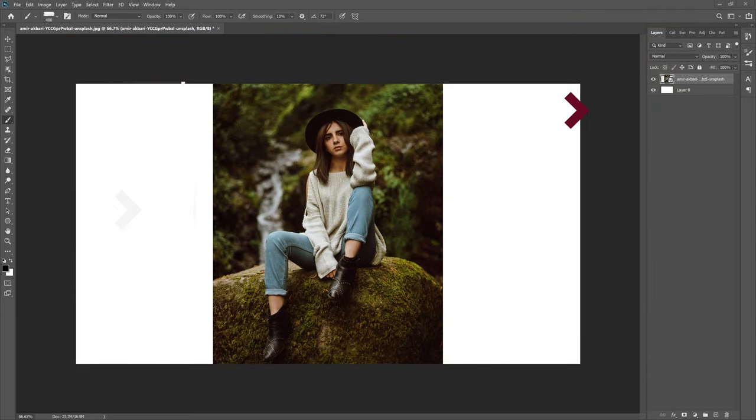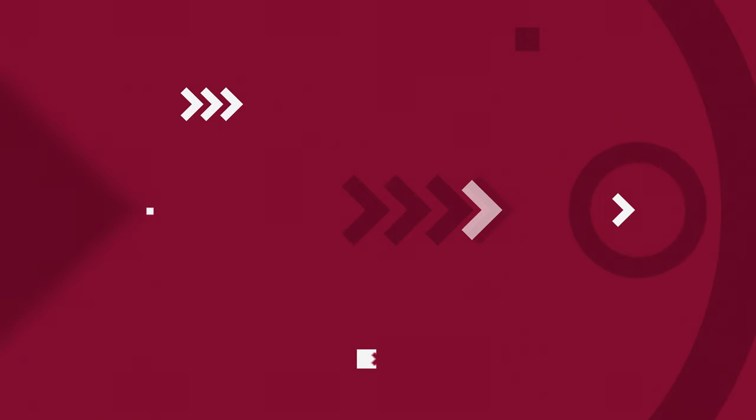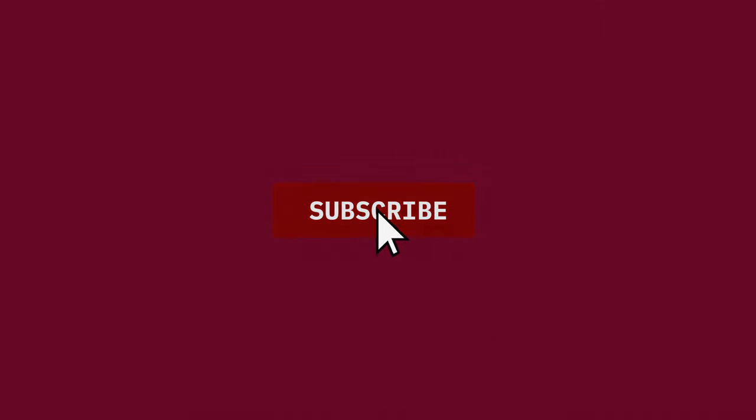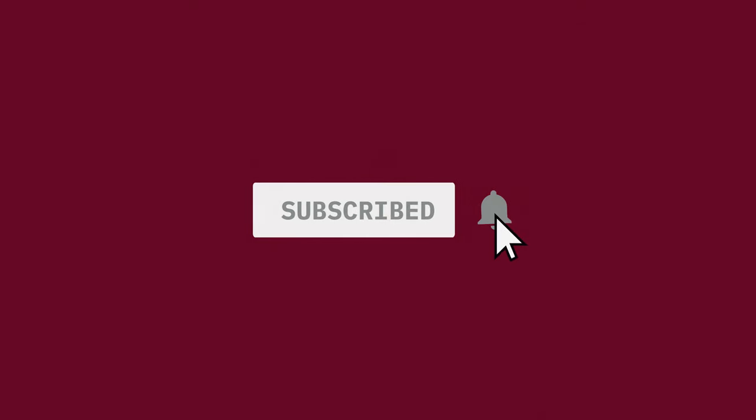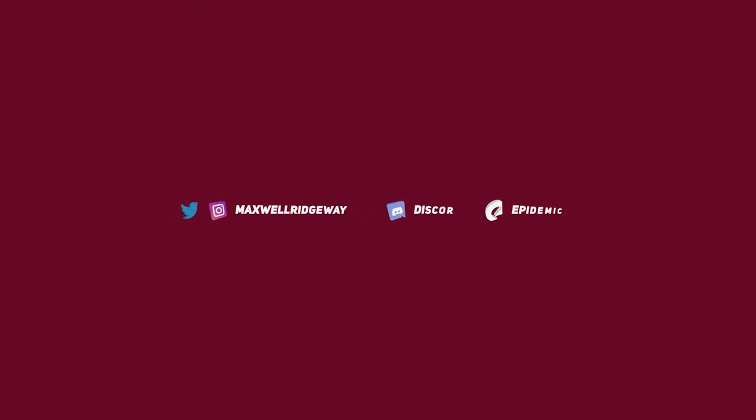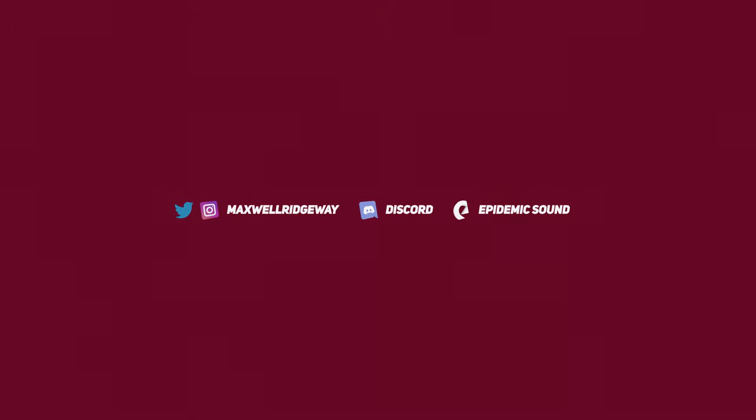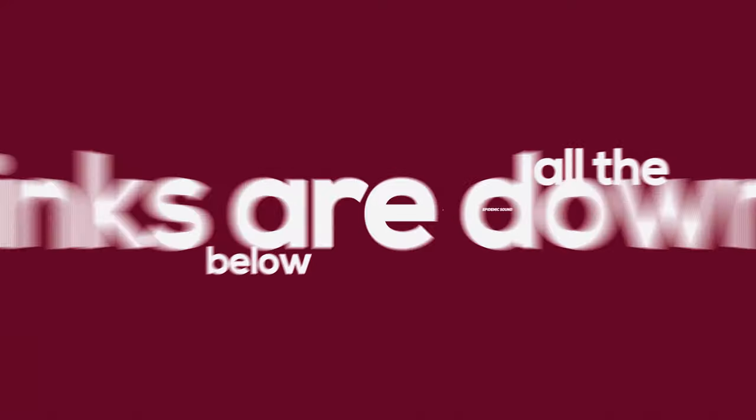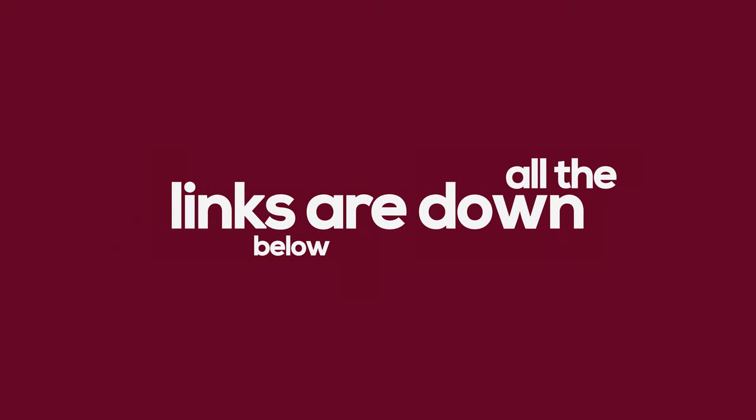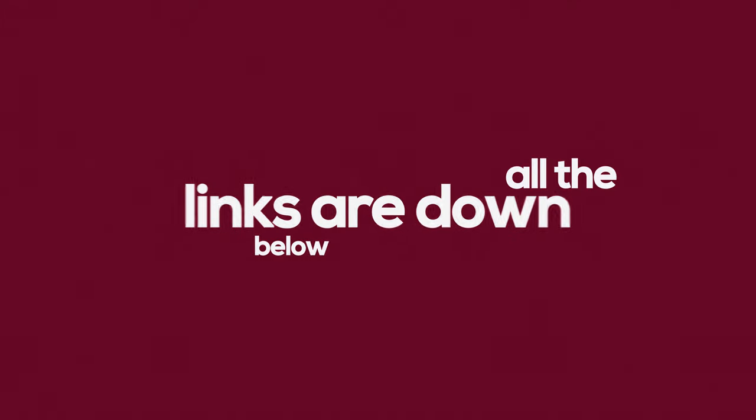Now right before we get started, be sure to subscribe to the channel and hit that notification bell to stay up to date on all the content. You can also jump down to the description to check out the Instagram, Twitter and Discord channel. And if you like this song you're currently listening to, you can sign up for a 30-day free trial to Epidemic Sound so you can also have cool music for your videos too.